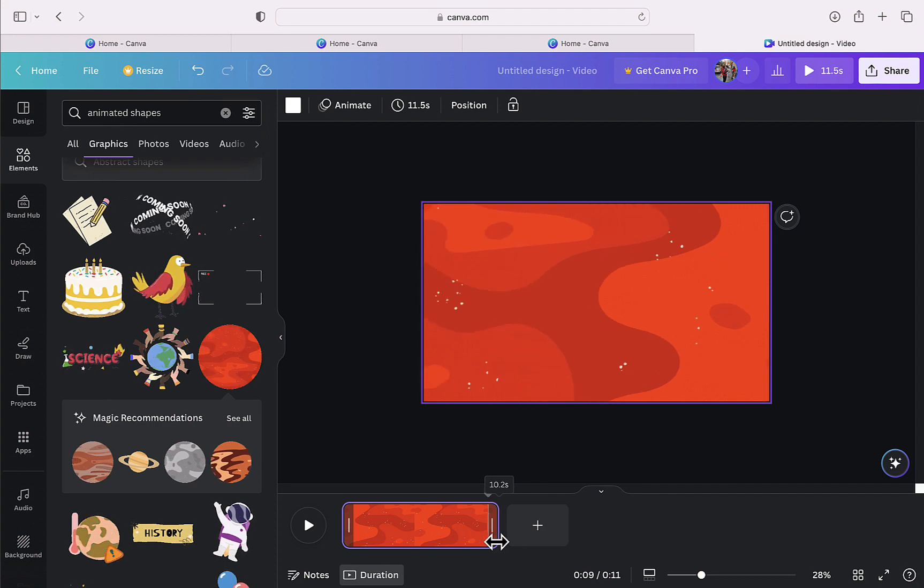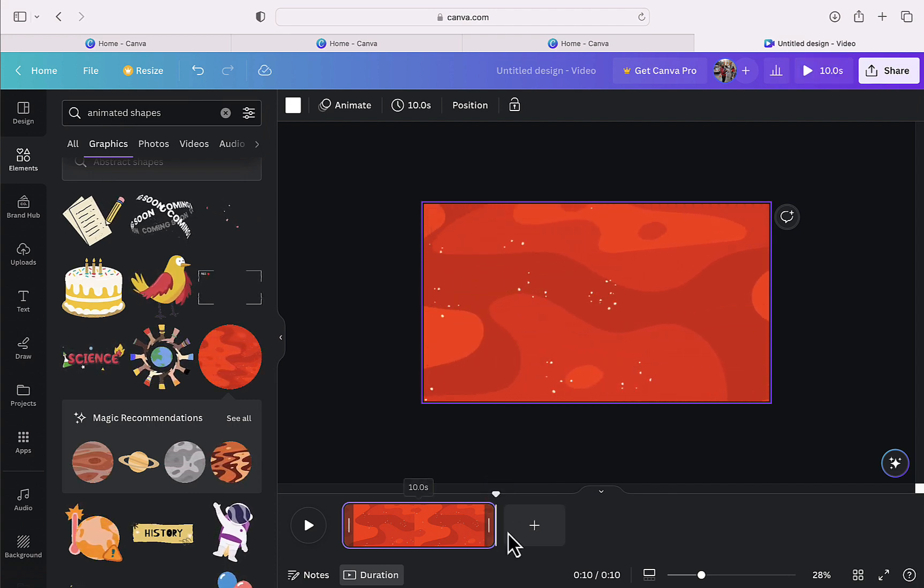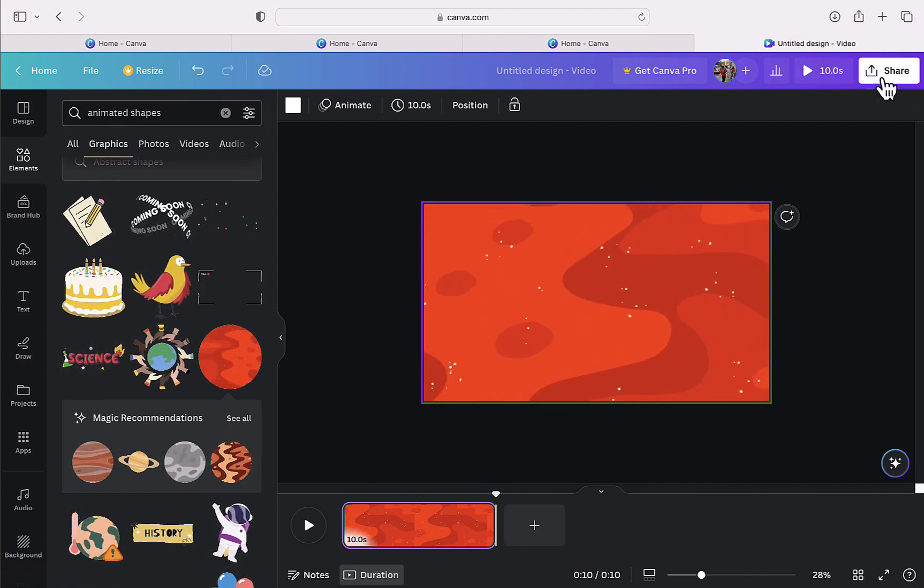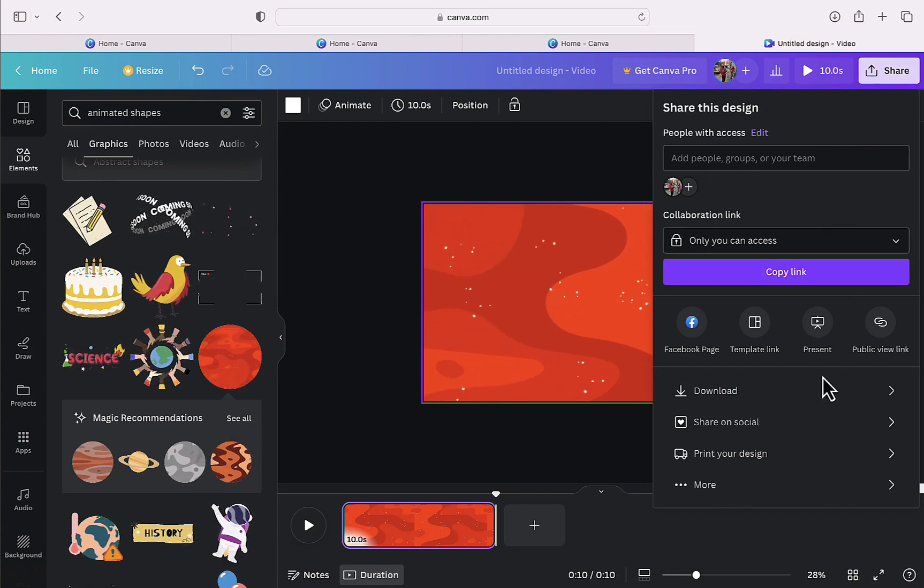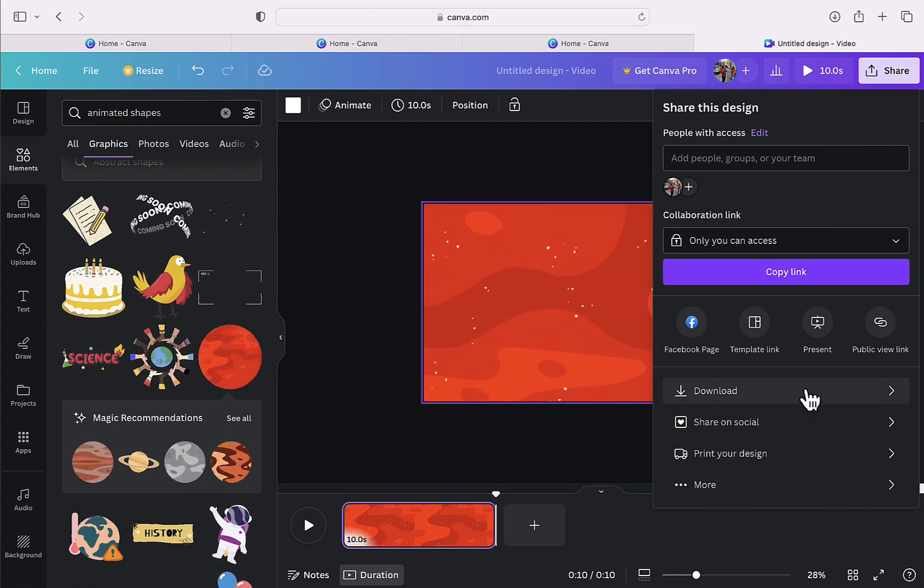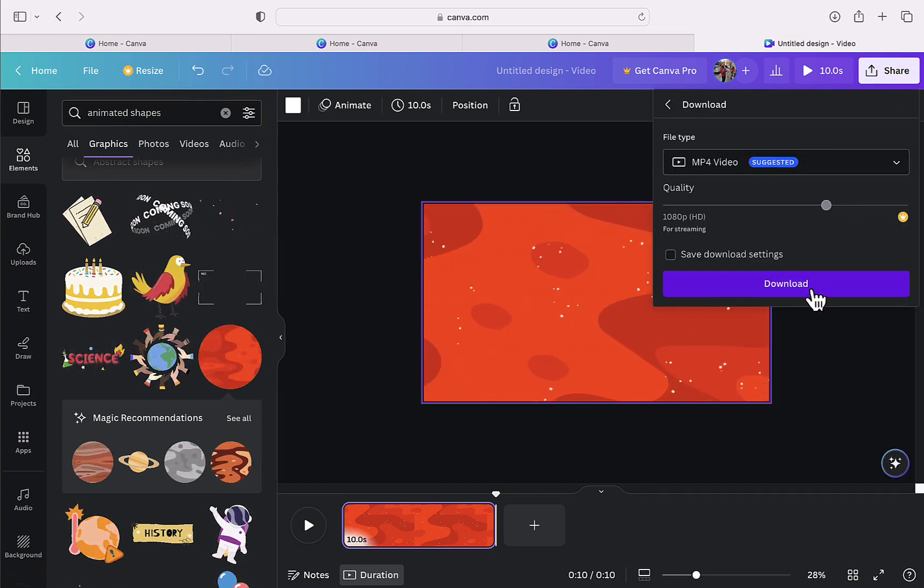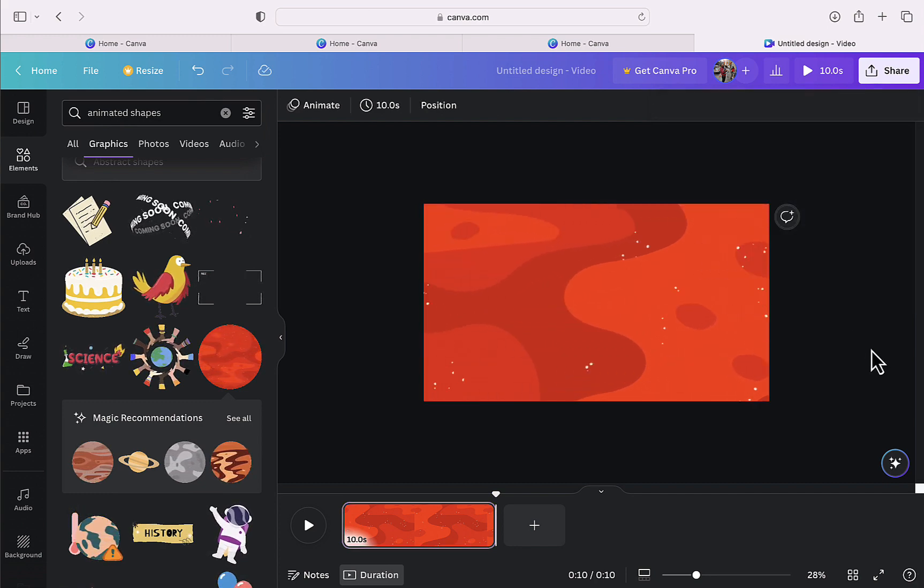And then after I adjust the duration for this background, I will click on the share option in the upper right corner here. And then I will click on download, and then I will choose MP4 video and I will click on download again.